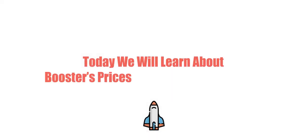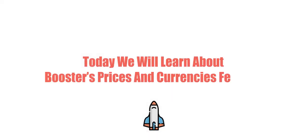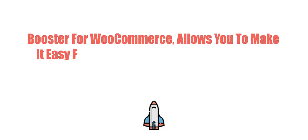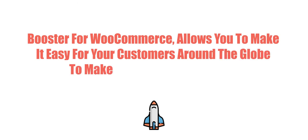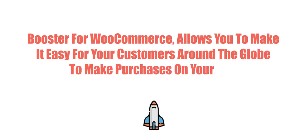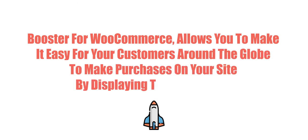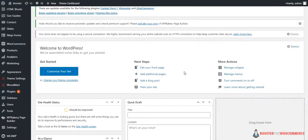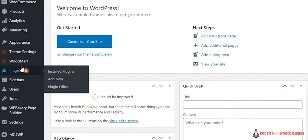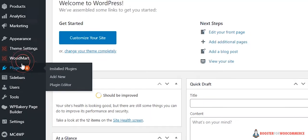Today we will learn about Booster's Prices and Currencies feature. Booster for WooCommerce allows you to make it easy for your customers around the globe to make purchases on your site by displaying their currency. So let's get started.